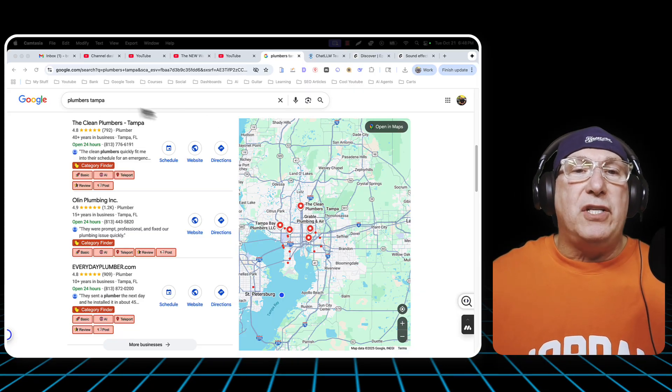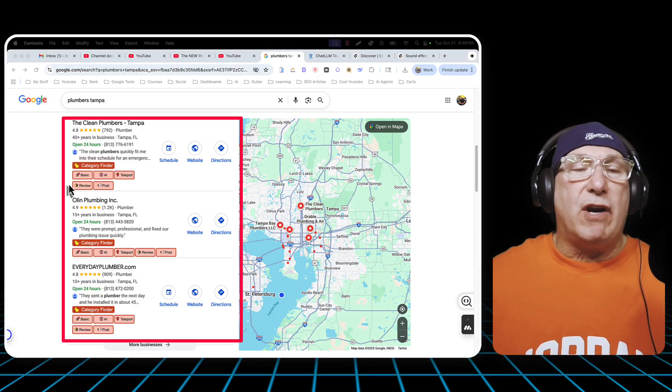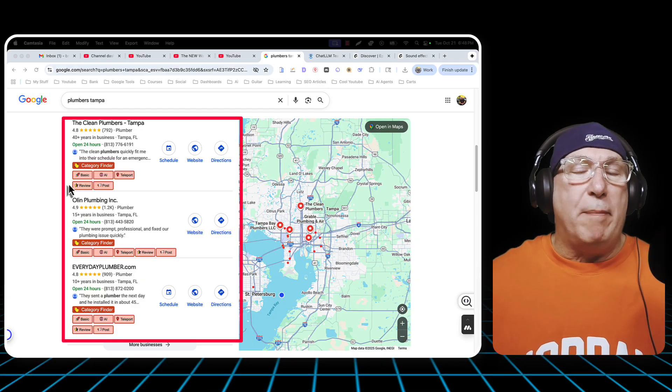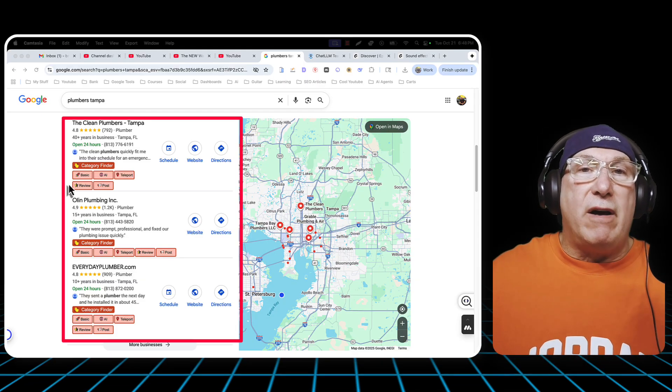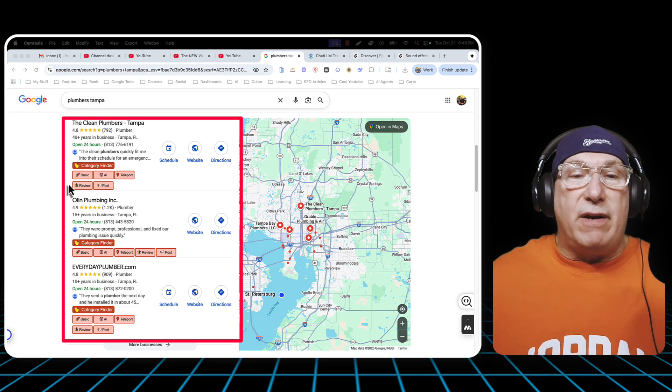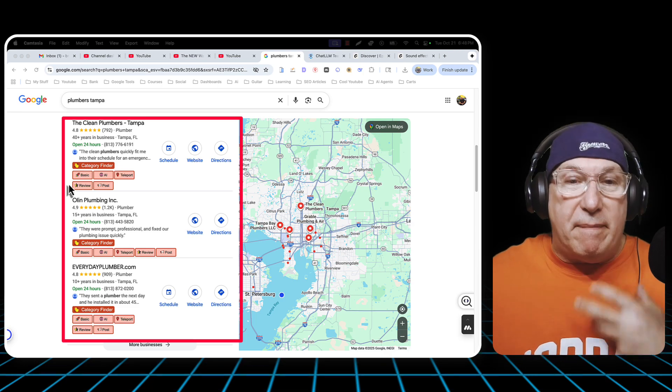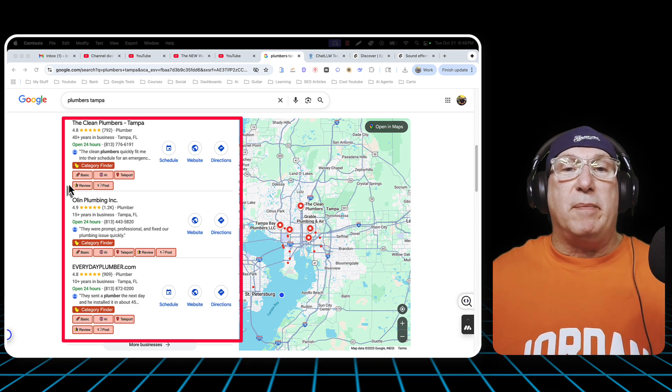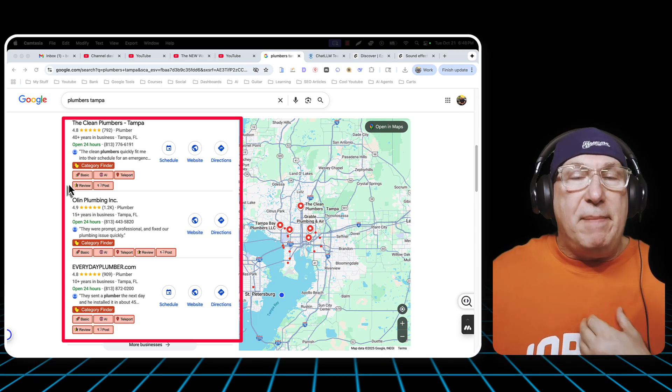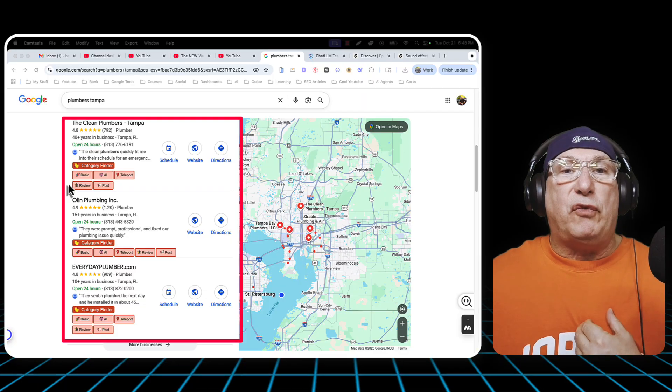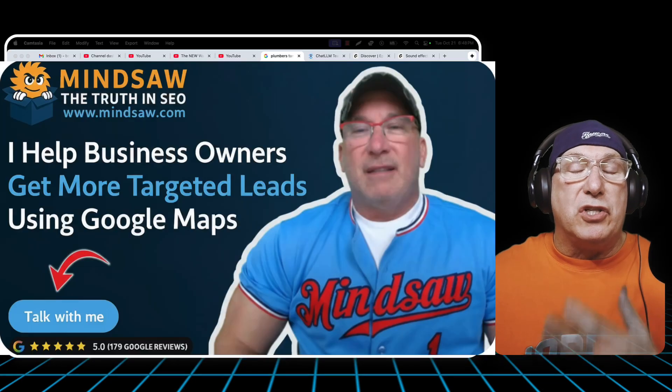you're trying to rank here. You're trying to rank on Google Maps, and it's getting harder. It's getting harder and harder. So I have to come up with different methods for you because I want you to rank.